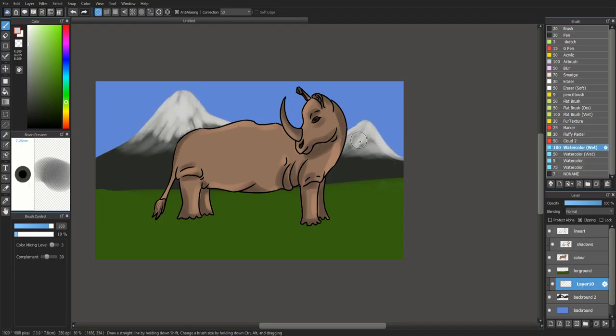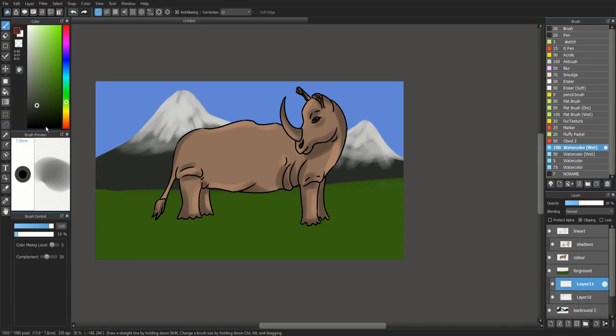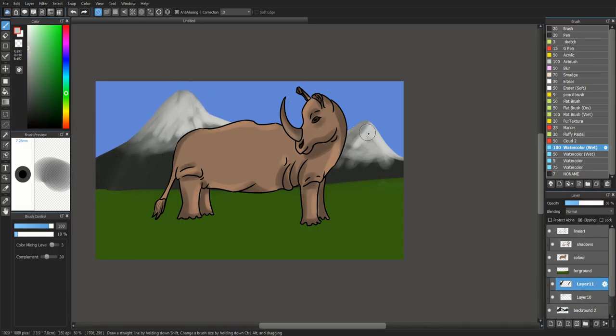Then do clipping layers, so I can only draw on those certain blocks, so it makes things easier to put on shadows and details like snow on the mountains.